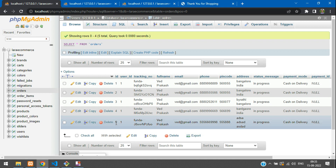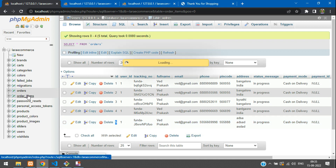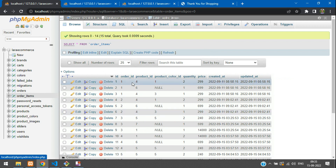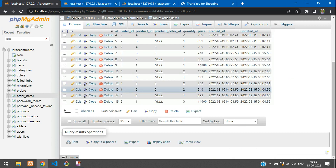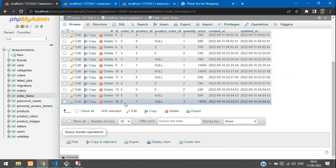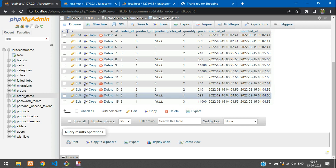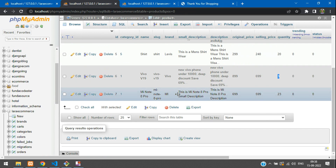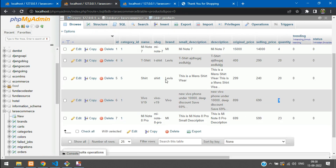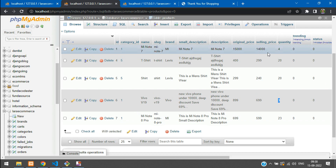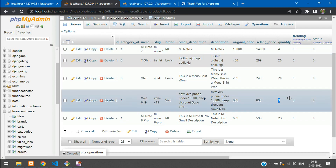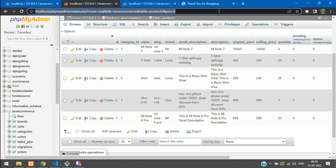Let's check the order table — order ID five is the last order we placed. In order items, check for order ID five: it has a product ID with a color ID. Let's look at product ID one with four quantity and product ID six with three quantity. After placing the order, refreshing should change them — to three and two respectively. Let's refresh — perfect, it has changed: quantity three and two.